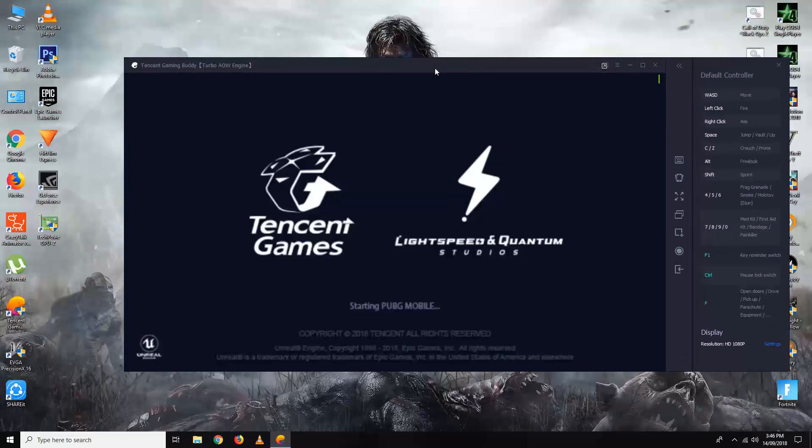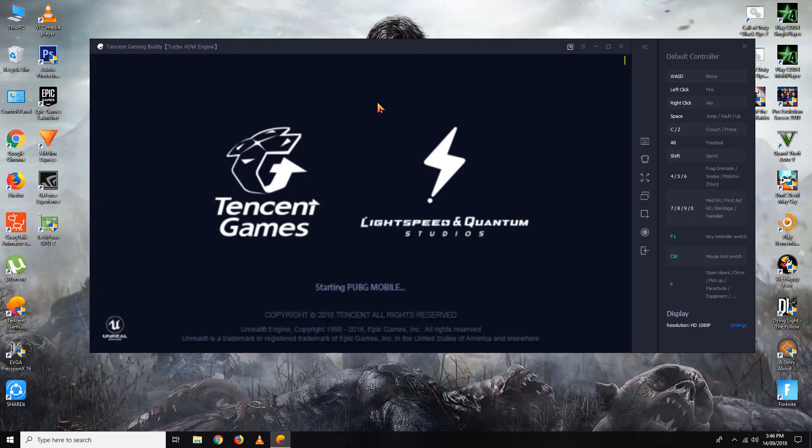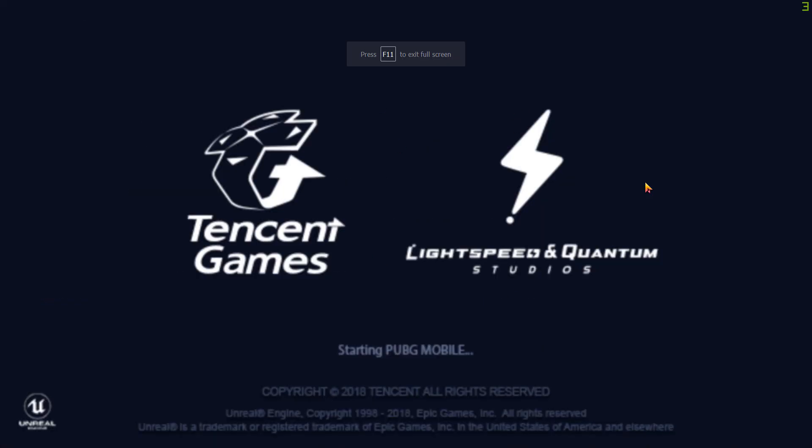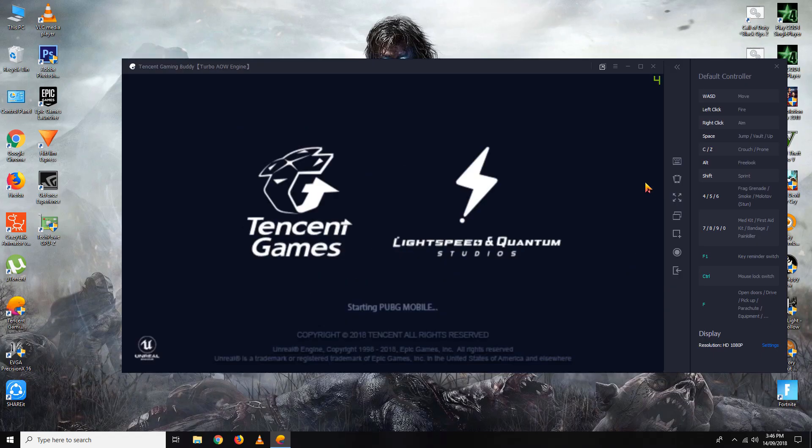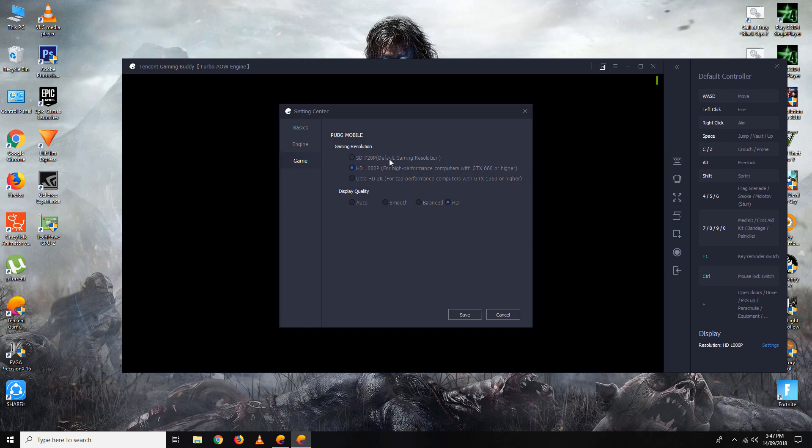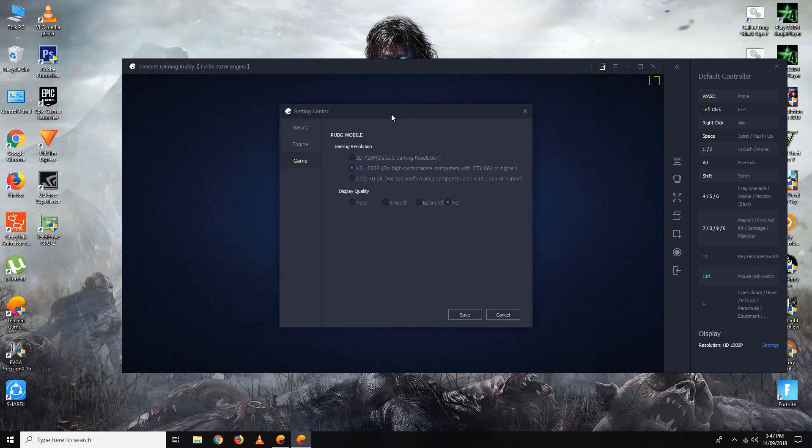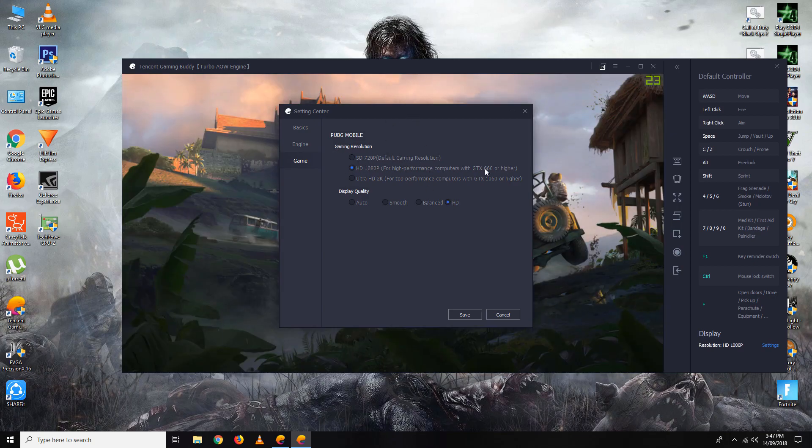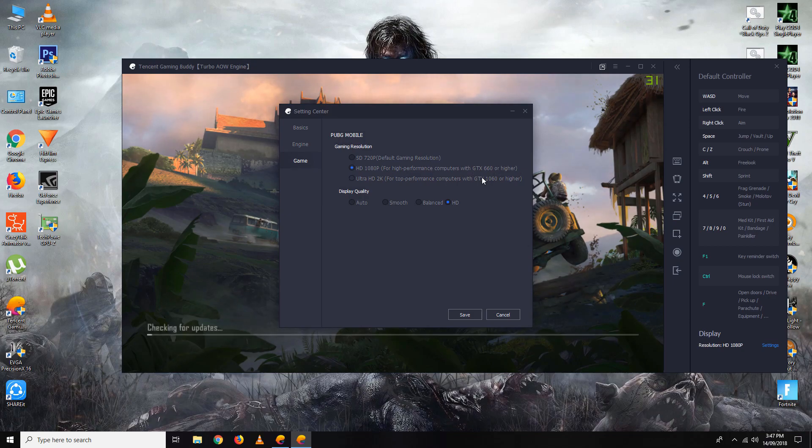You have this emulator interface right here. You can go to full screen from here, and you can press F11 on your keyboard to get out of full screen. It shows the resolution settings. You can set the resolution to whatever your PC specs are: 720 default, 1080 for GTX 660 or higher.